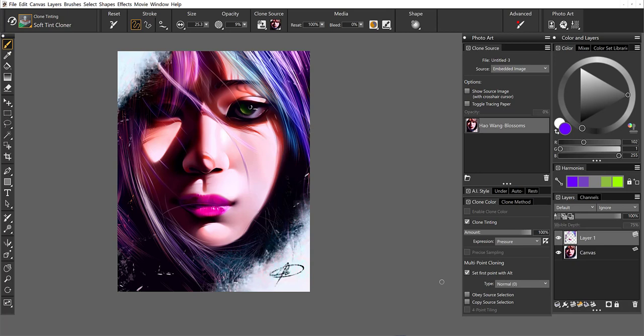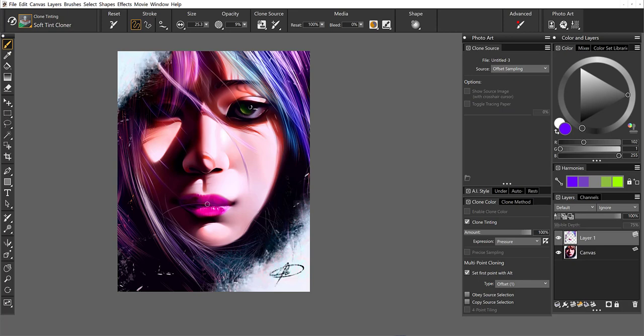So if I choose to set the first point with Alt, I'm going to do offset cloning. If I click on the lips, you'll see a little one appear. And then when I move over to wherever I would like to replicate to, I'm going to press Control or Command Alt and click. And let's size this brush up. So now we can add lips elsewhere.